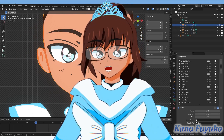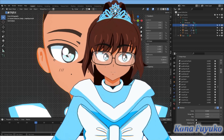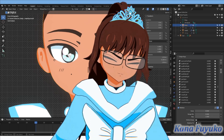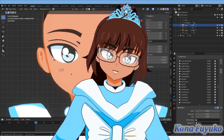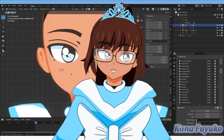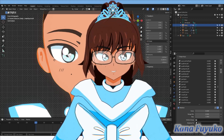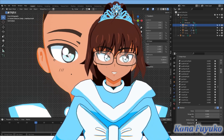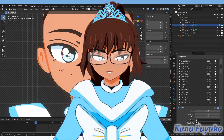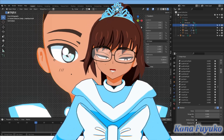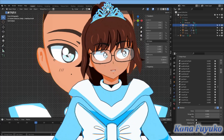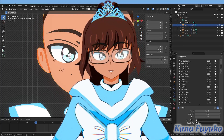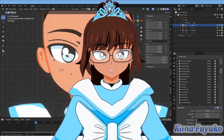If by any chance you don't know how to navigate Blender or this is your first time in Blender, please look up a tutorial. I have my Dummify Blender series that goes over the basics of using Blender, or you can check out another YouTuber if you have a different preference.